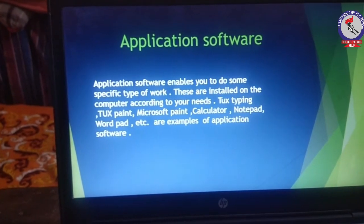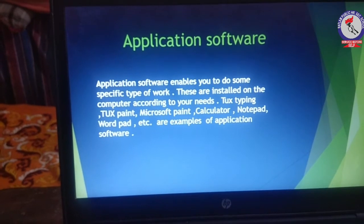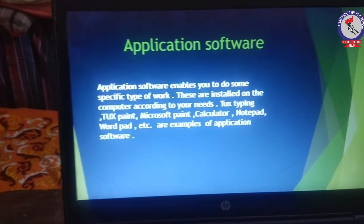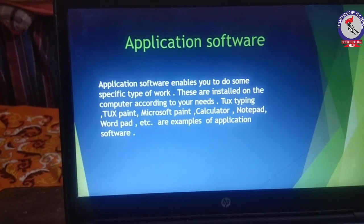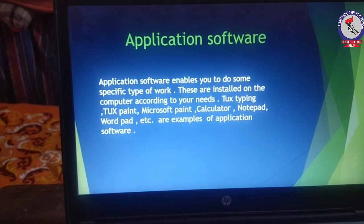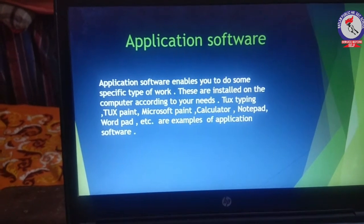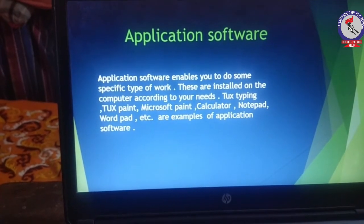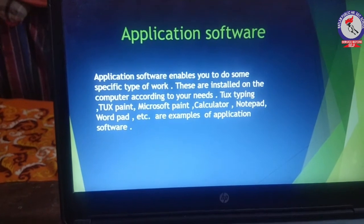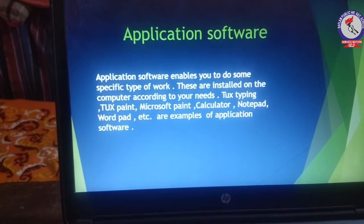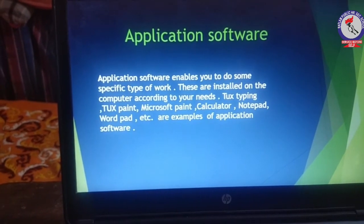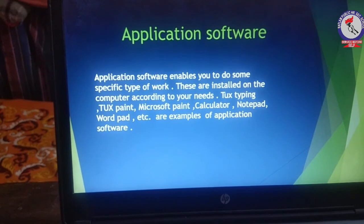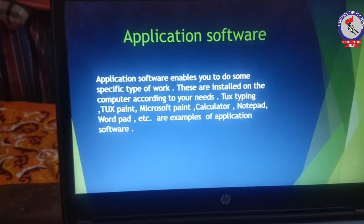Application software enables you to do some specific type of work. These are installed on the computer according to your needs to perform particular tasks. Examples include Tux Typing, Tux Paint, Microsoft Paint, Calculator, Notepad, WordPad, etc.